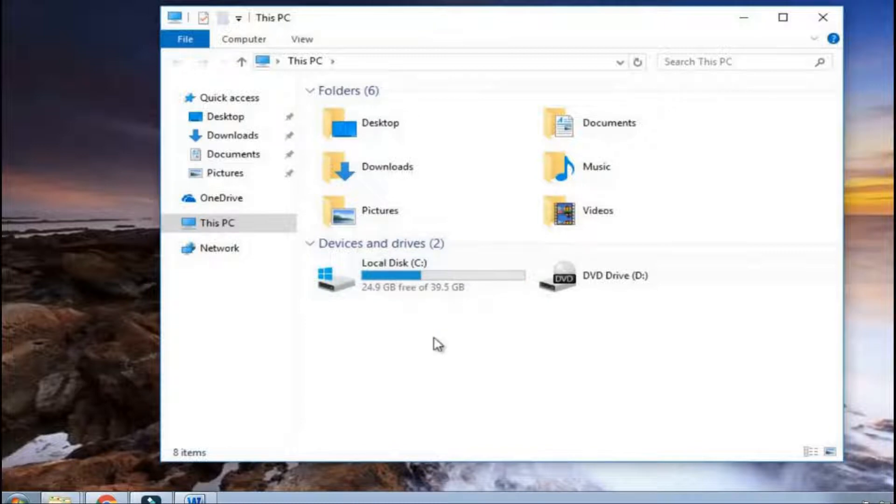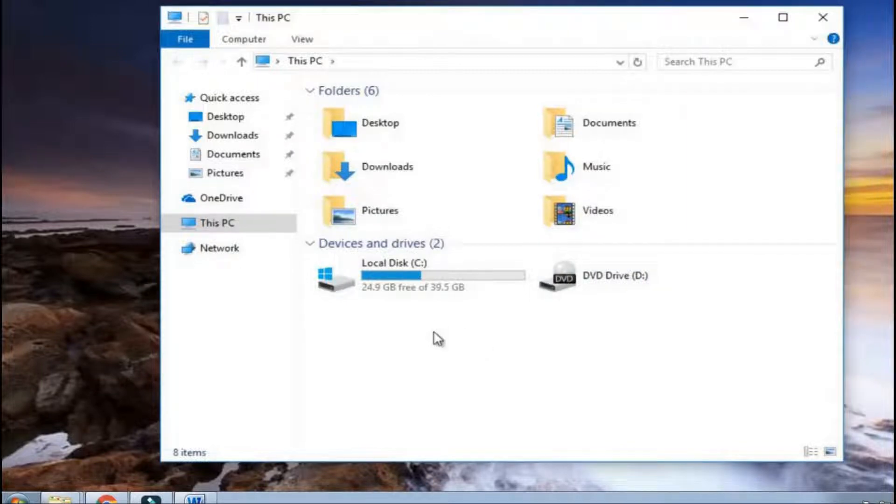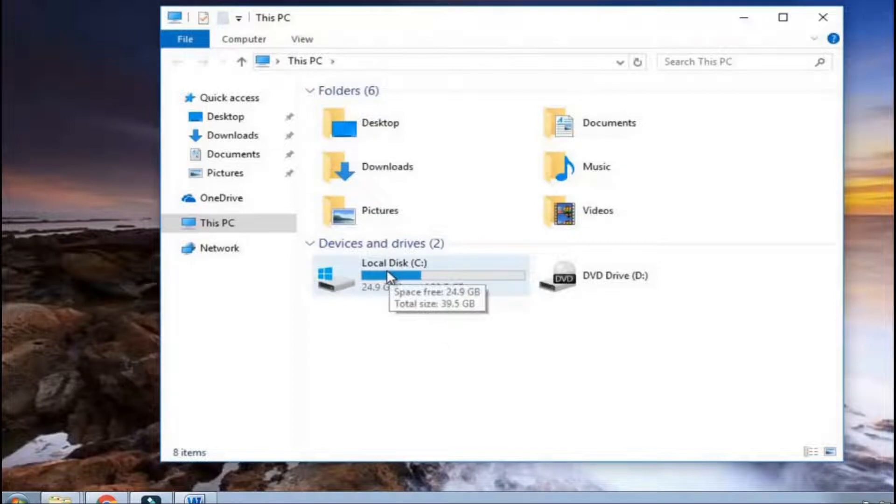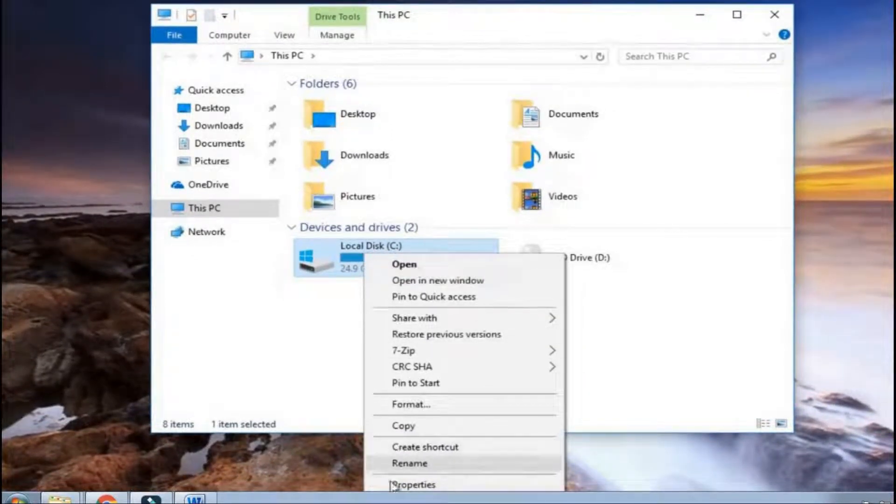There, you need to choose the drive that is corrupted and unreadable and you want to fix. Make right tap on a corrupted drive, after that select the properties.